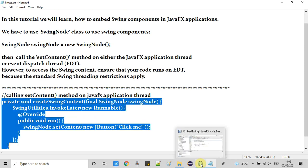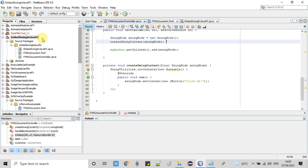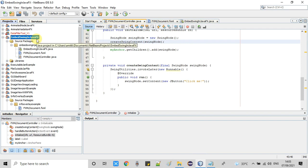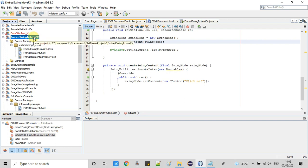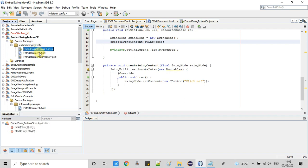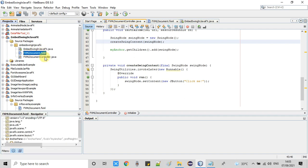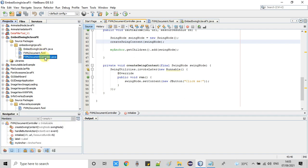Now let me take you inside NetBeans IDE 8.0. On the left-hand side, I have created a JavaFX project — this is an FXML-based project. It has one controller file, one FXML file, and one class file which contains the start method.